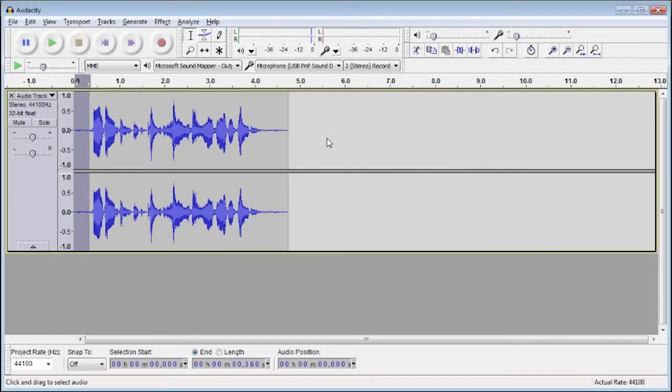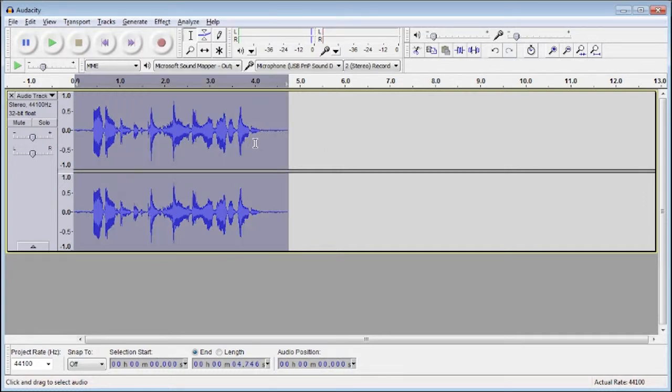Now Audacity knows what it's looking to remove and you just need to tell it where to remove it from. So select your entire clip or just the portion which you want to remove noise from.